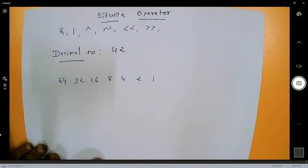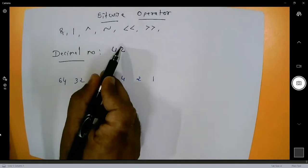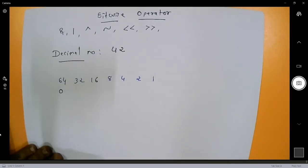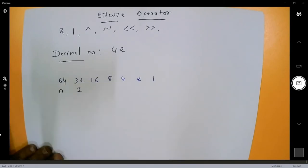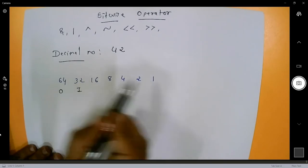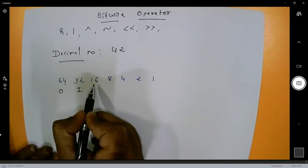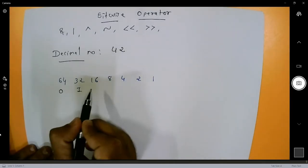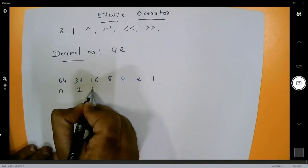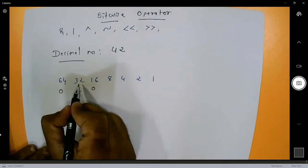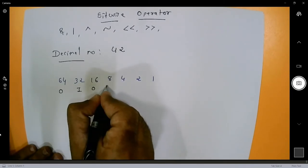For 42: 64 is greater than 42, so put 0. 32 is not greater than 42, so put 1. Now 32 plus 16 is 48, which is greater than 42, so put 0. Next, 32 plus 8 is 40, which is less than 42, so put 1.